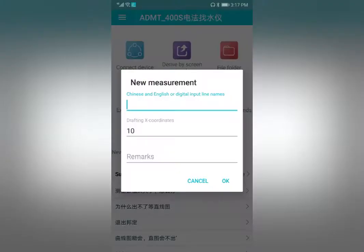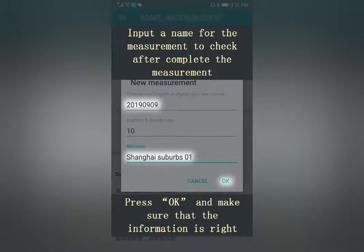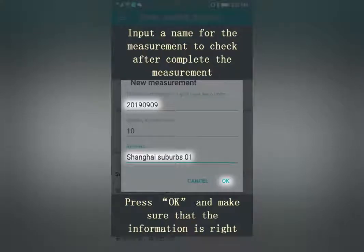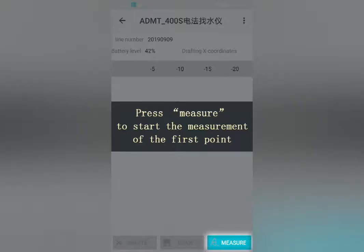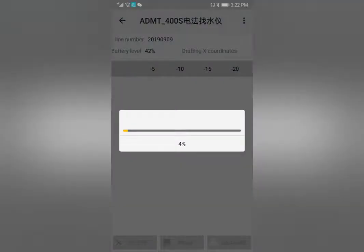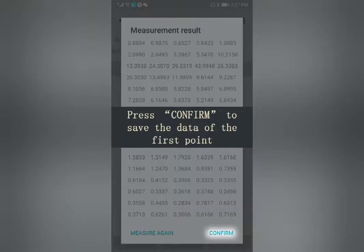Press New Measurement and input a name for the measurement to identify it after completion. Press OK and make sure the information is correct. Press Measure to start measurement of the first point; the result will display after the process reaches 100%. Press Confirm to save the data of the first point.